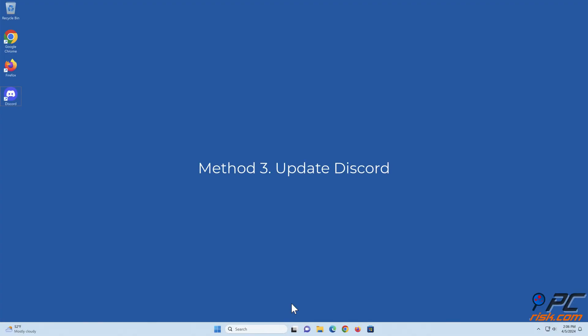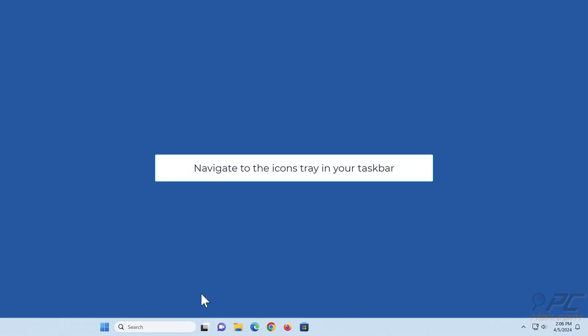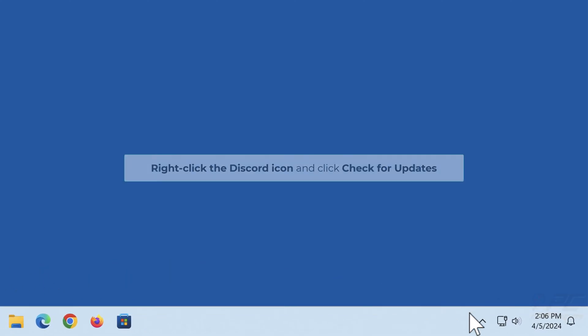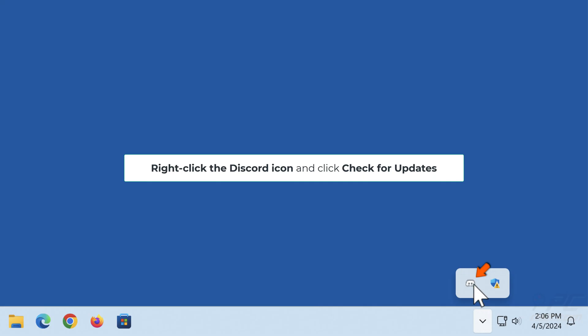Method three: Update Discord. Navigate to the icons tray in your taskbar, right-click the Discord icon, and click check for updates.